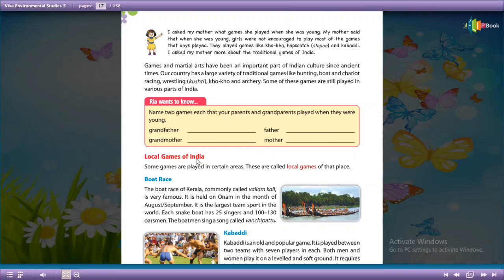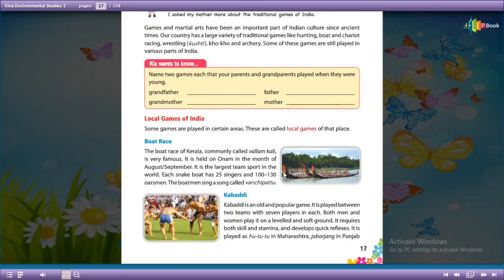Local games of India: some games are played in certain areas. These are called local games of that place.